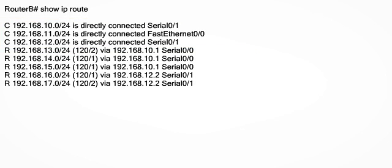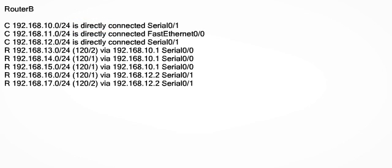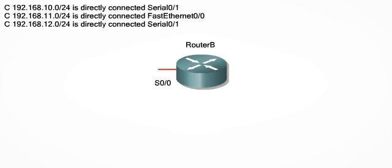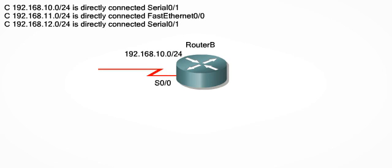The first line starting with the letter C tells us that there is a network directly connected to this router. So let's add that network onto RouterB's Serial 0/0 interface. We also know that this is the 192.168.10.0/24 network and can add that label to the topology.